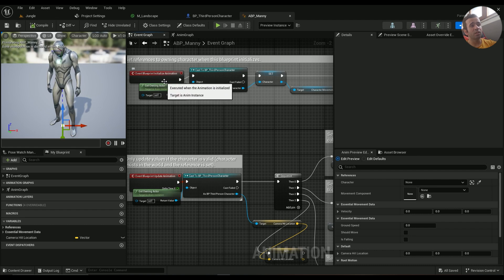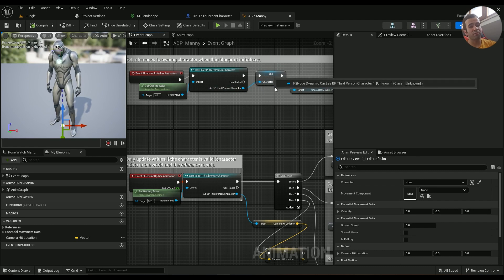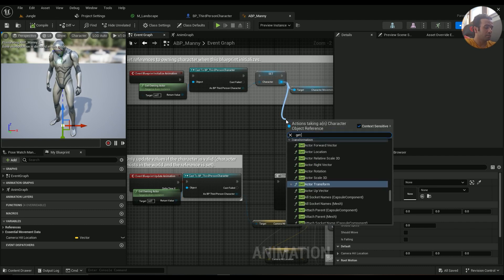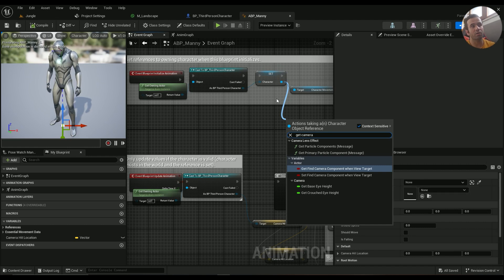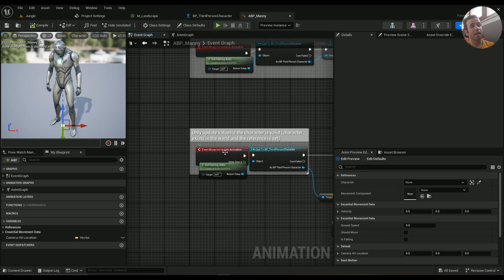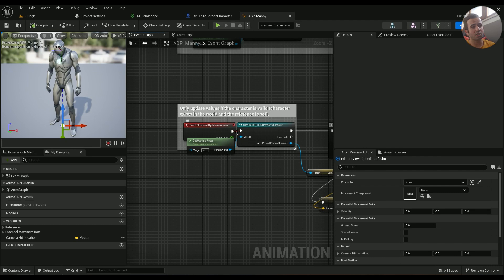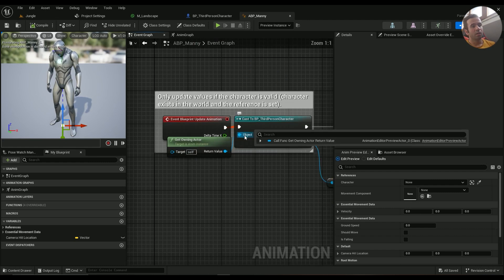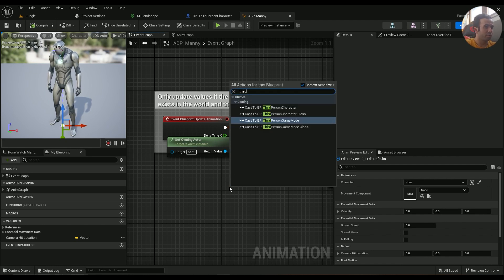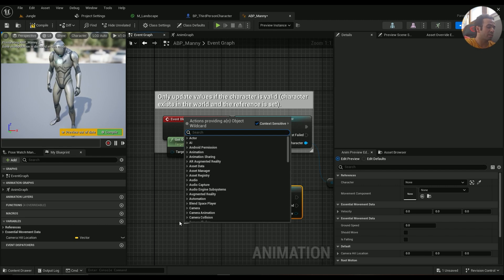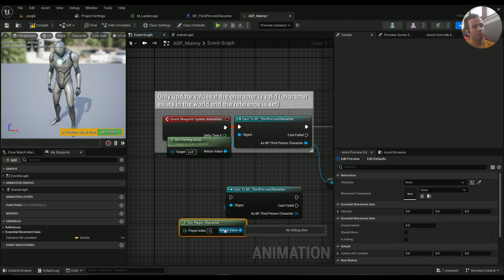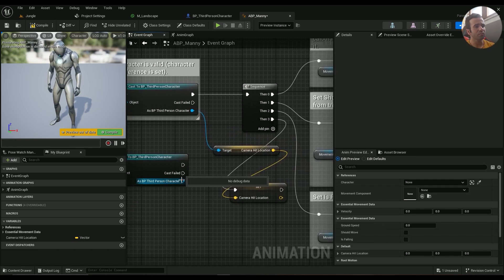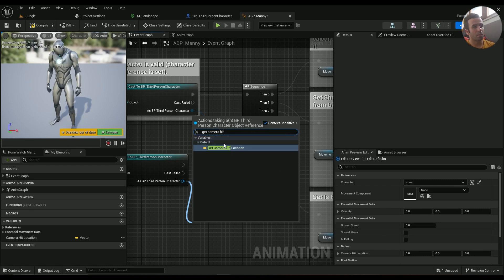In Initialize Animation you can cast your Third Person Character and expose it to a variable, then get Camera Hit Location from there — but that didn't work for me. So instead I went into Event Blueprint Update Animation and cast to Third Person Character. For the object you can either use Get Owning Actor or Get Player Character — both work the same. Then I get Camera Hit Location from there.